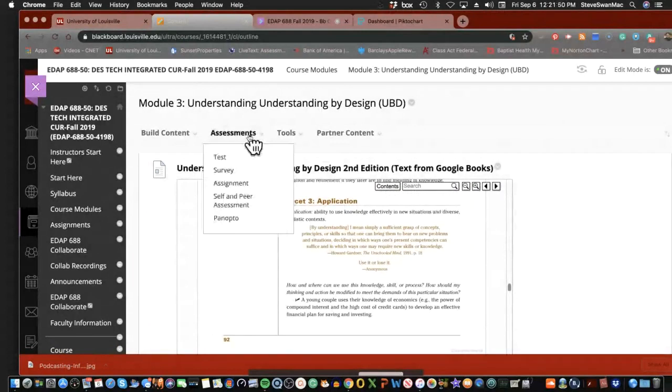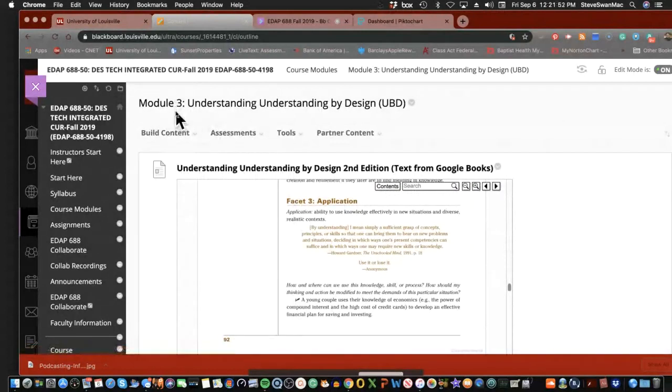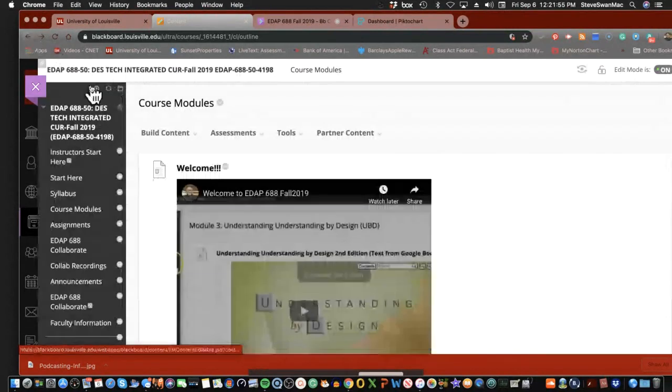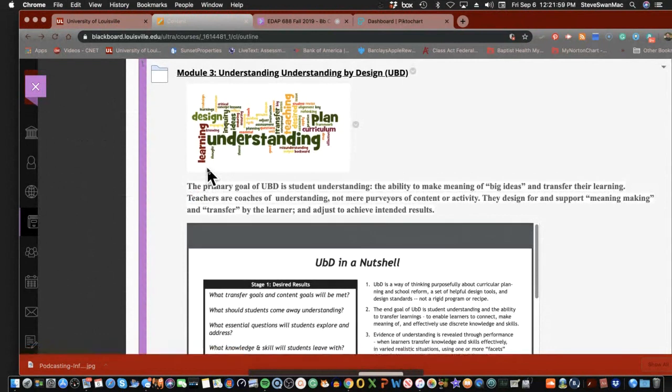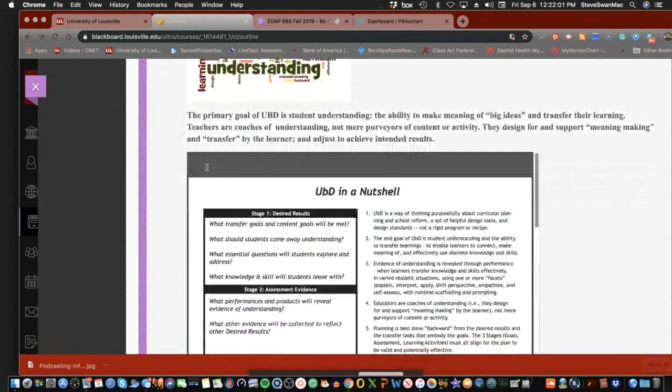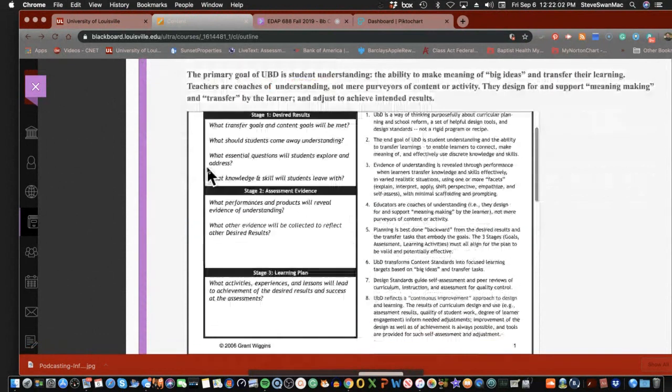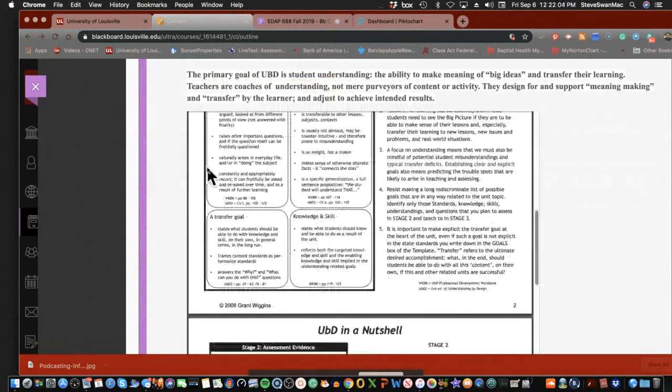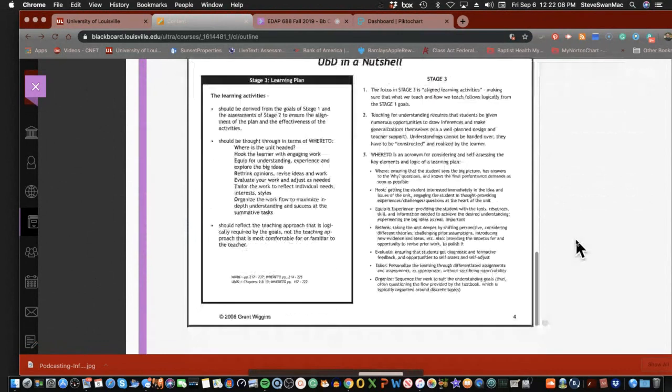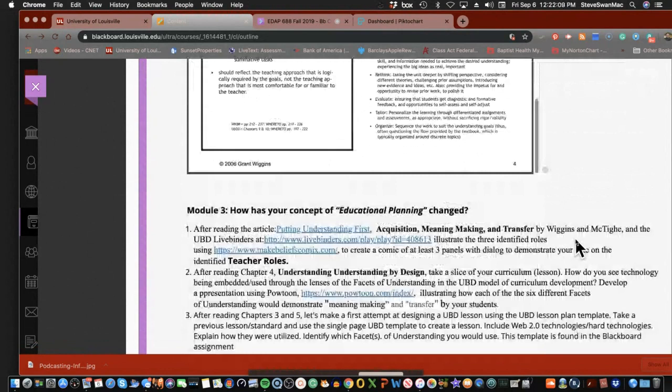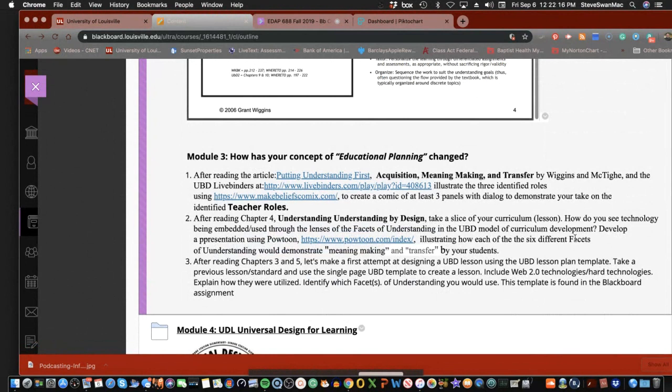There is a lot to unpack in this module. We have to understand the ideas behind Understanding by Design. We have to understand how facets of understanding work because it is a crucial part of the whole process. And we are going to be doing a lot in this module in terms of what you're going to have to demonstrate your understanding of.